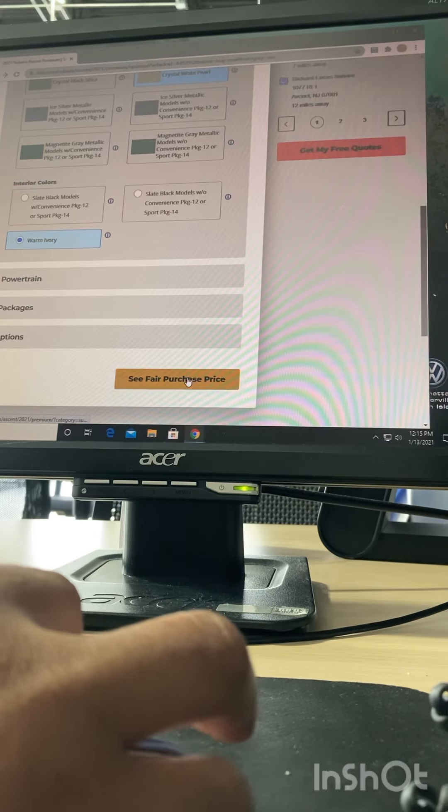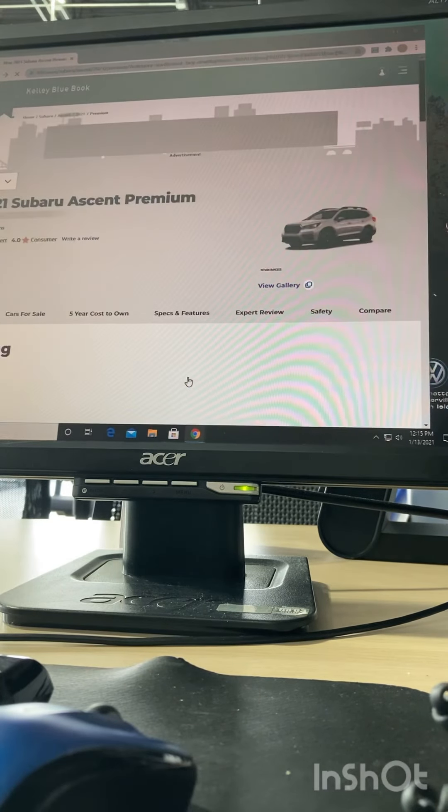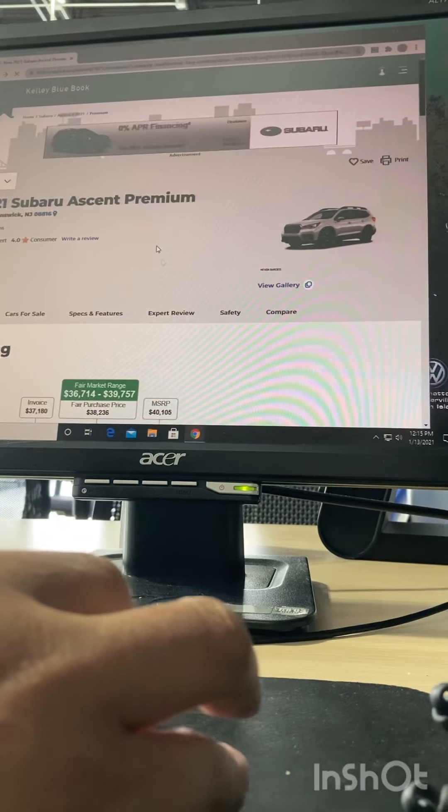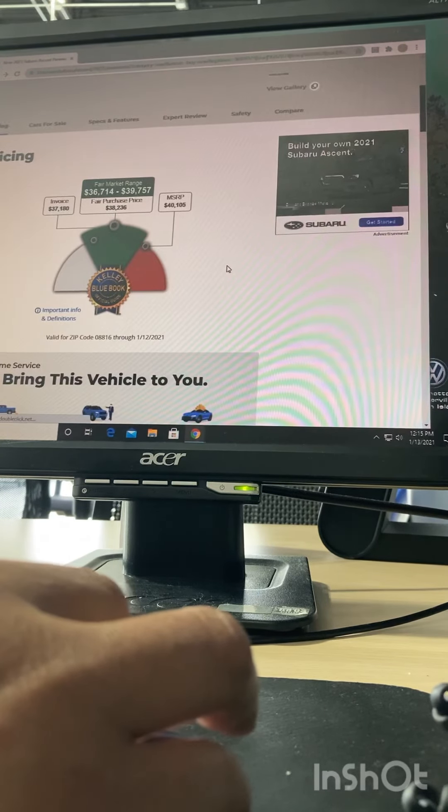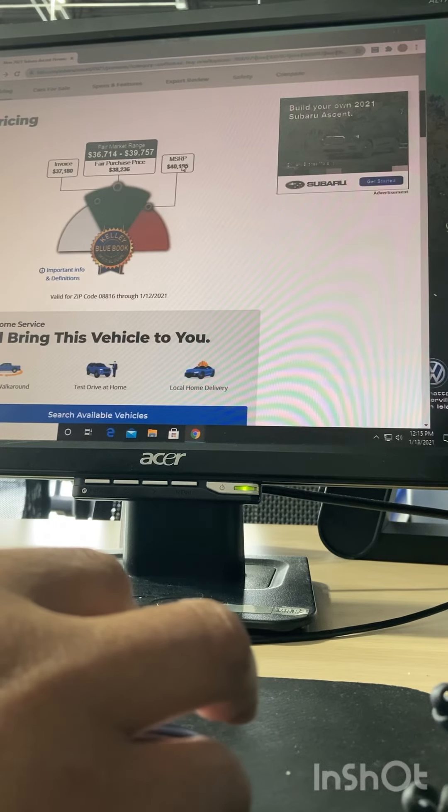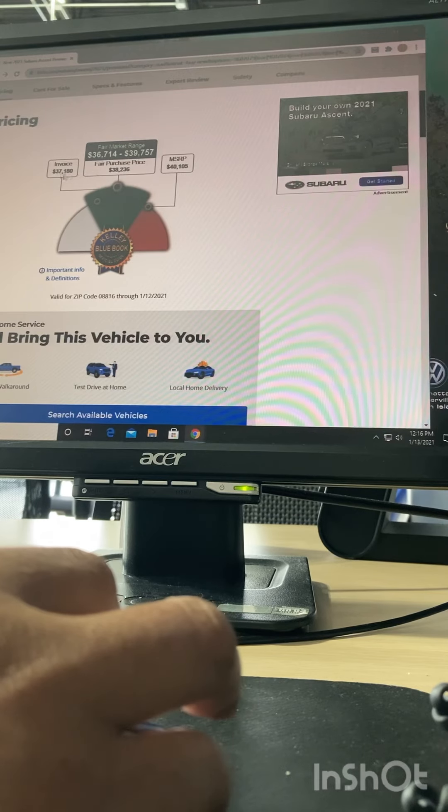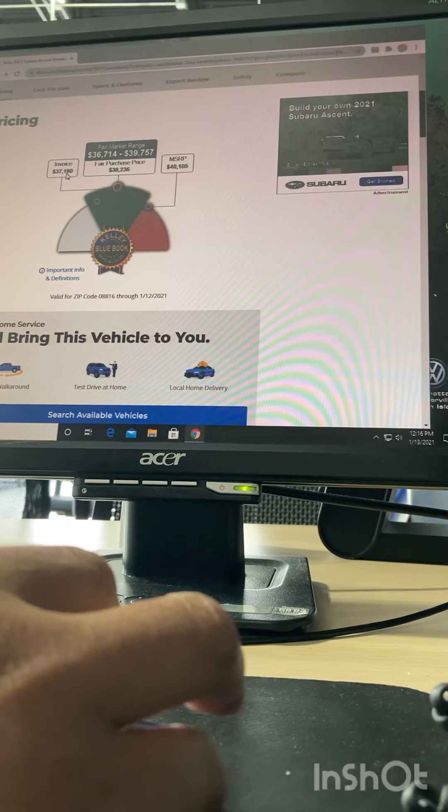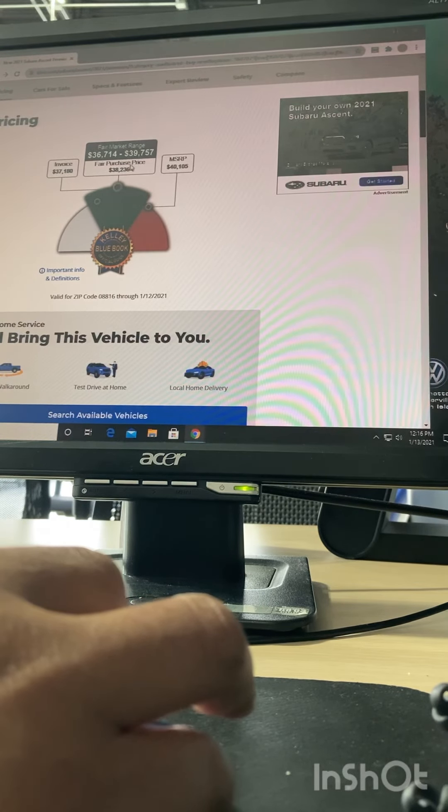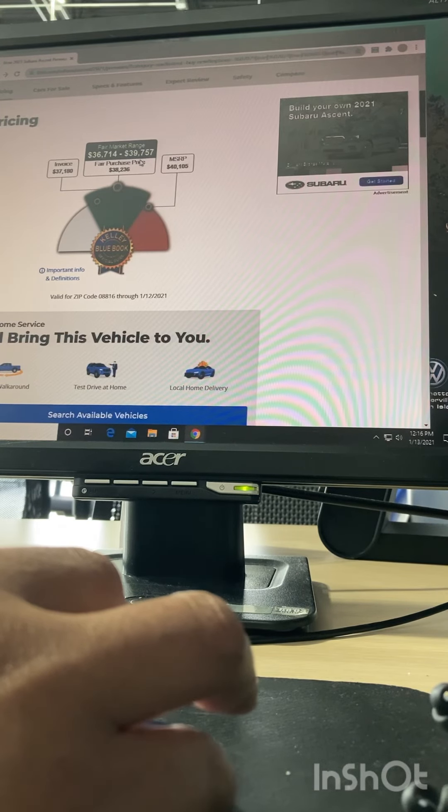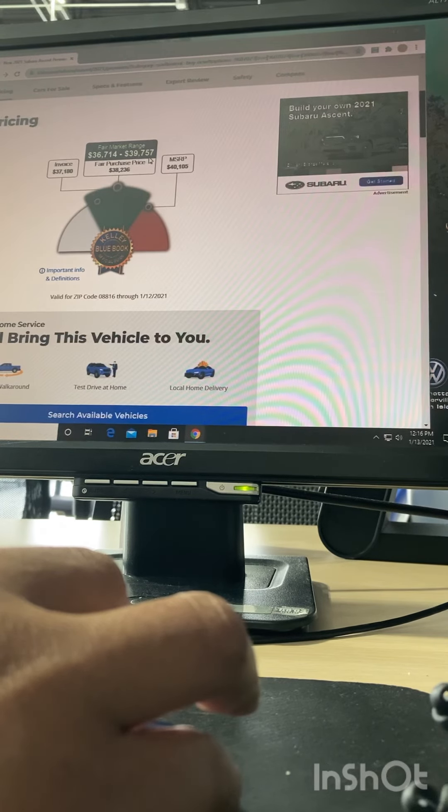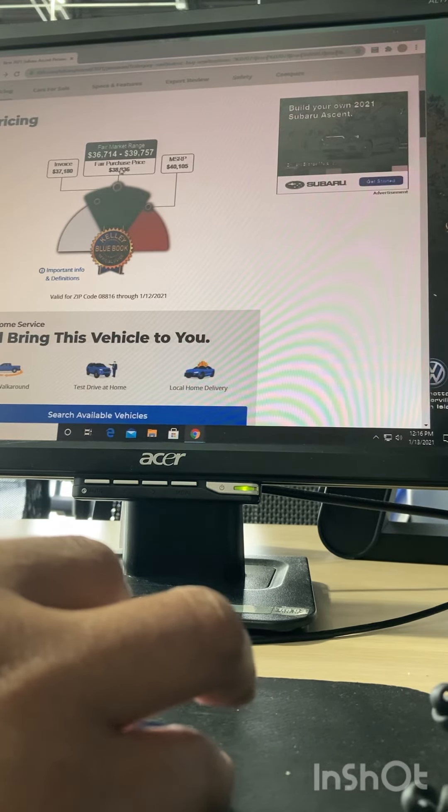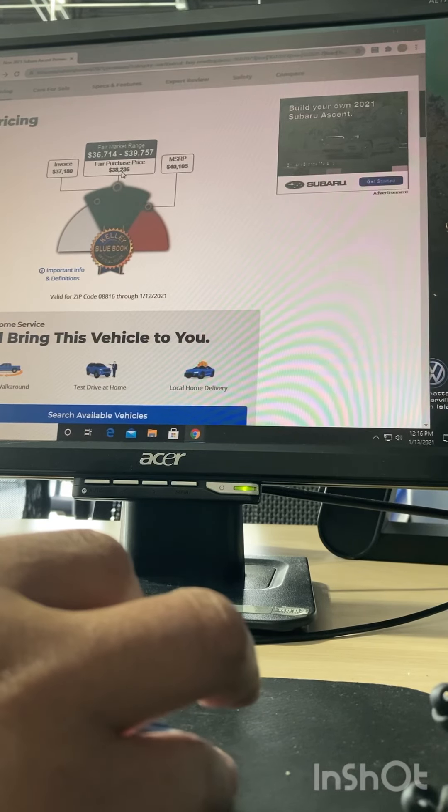Now that I built the car that basically gives a feel for what I'm looking for, let's see what the third party offers us. So it shows me MSRP of the vehicle for $40,105 and invoice price, which is the dealer's cost on the car, $37,180. The ranges are from $36,714 up to $39,757, which is what the car is averaging as far as selling, but they feel a fair price to ask for is $38,230.